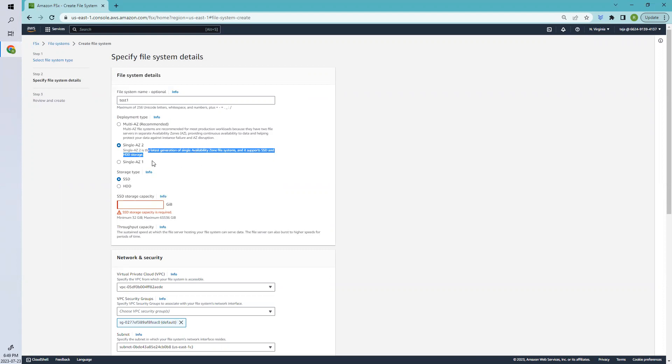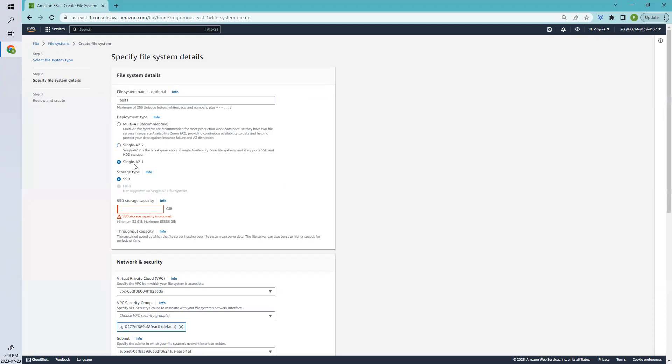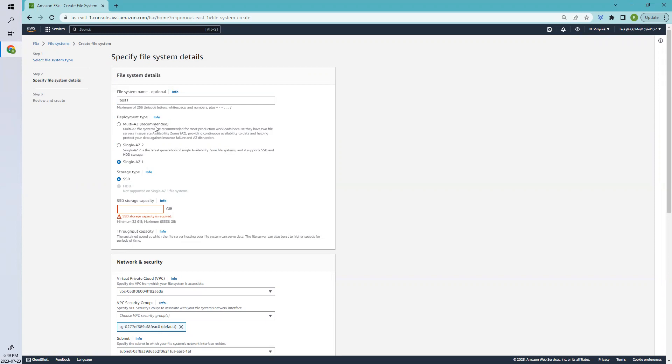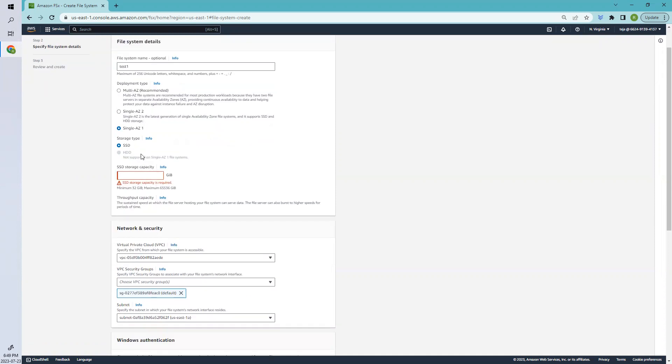The last one, Single AZ 1, supports the use of Microsoft Distributed File System Replication. Based on your needs, you can select it. I'll try to create a blog related to this so you can get more information about these things.